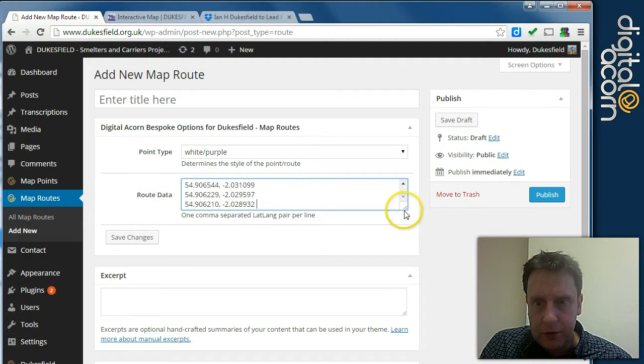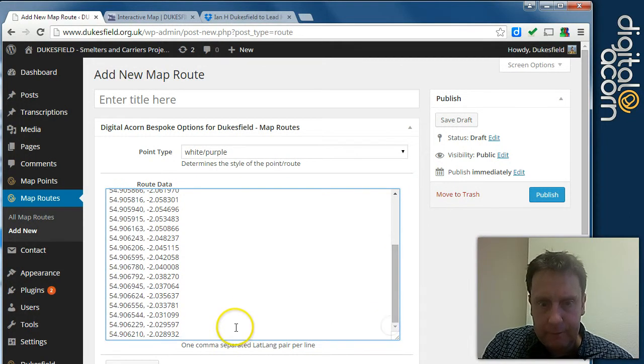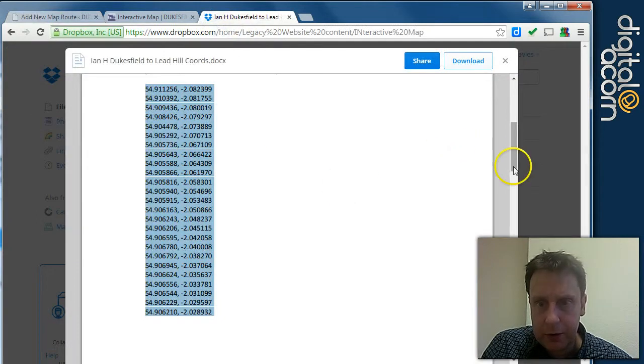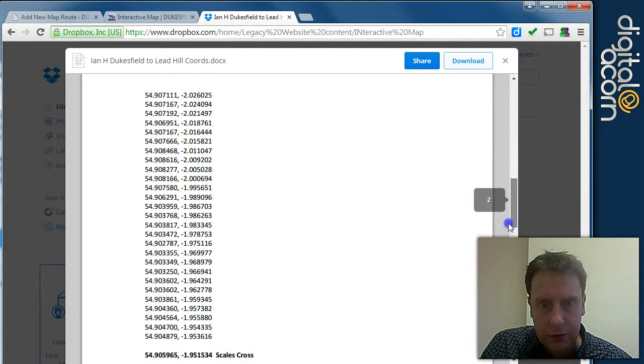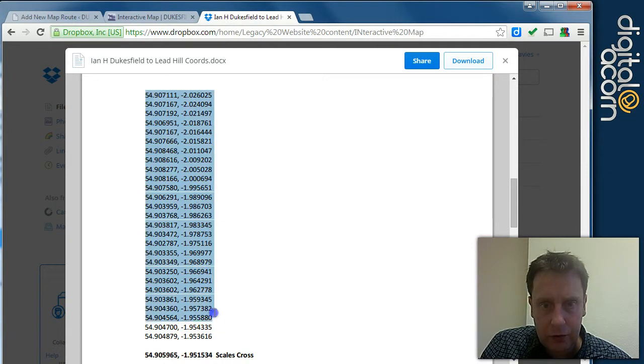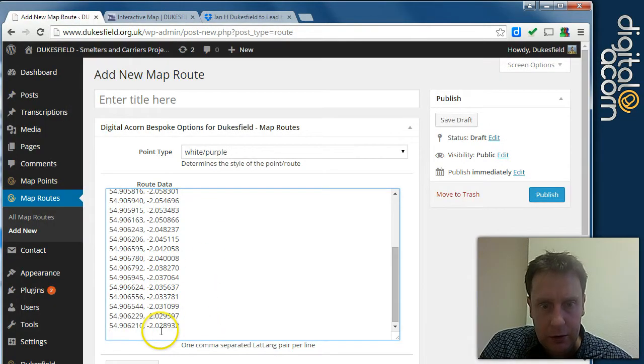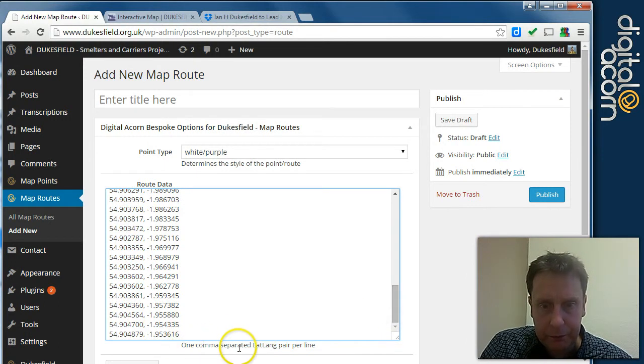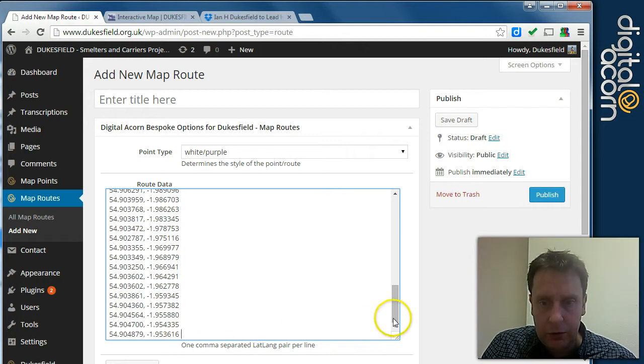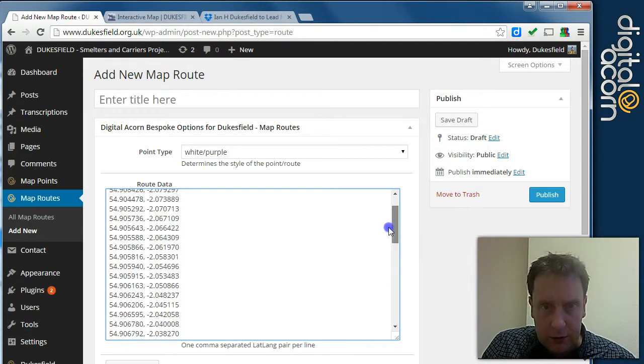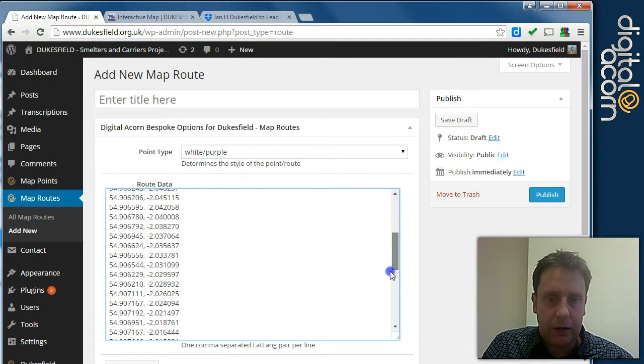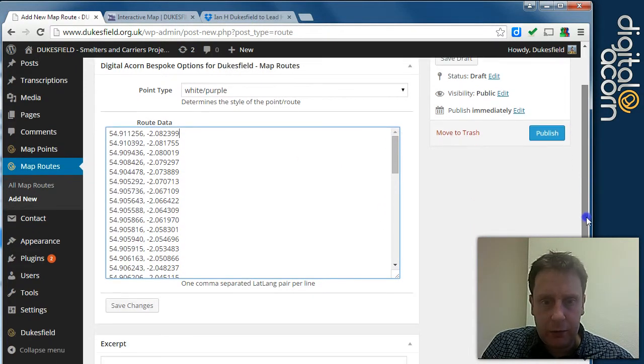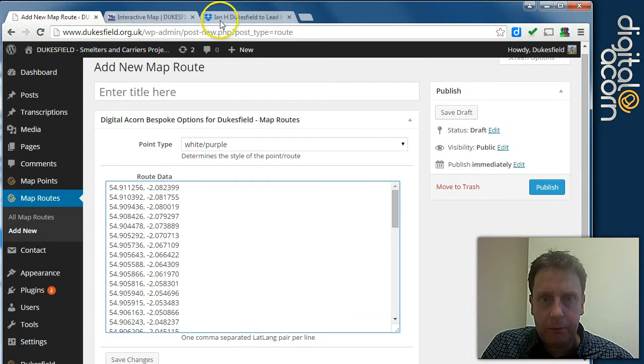So the route data, we'll just paste in here. You can make this box bigger like this. And that actually carried on onto the next page down to the scales cross. So we'll paste that in. So it's important that we've got one latitude longitude pair per line. Separated by a comma. And these need to be numeric. And there's no blank lines. Otherwise it might well complain at us.